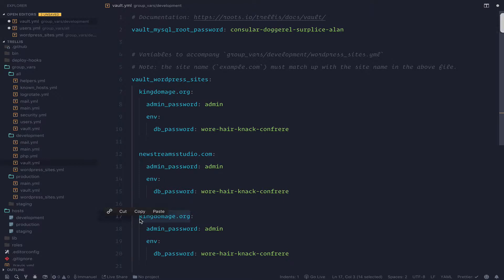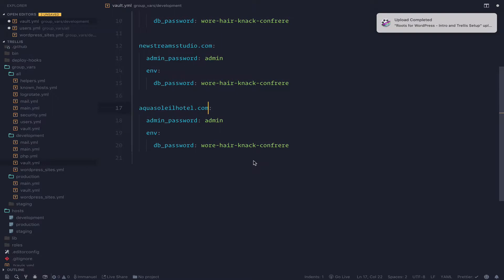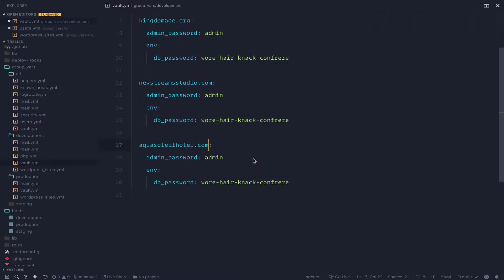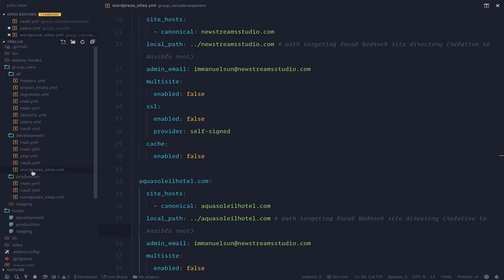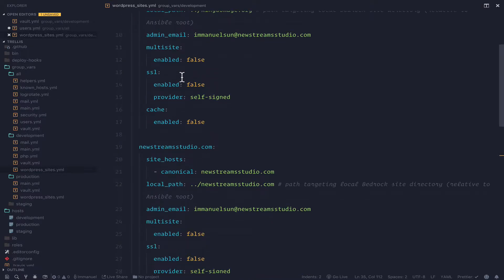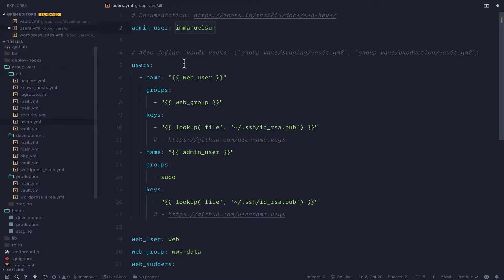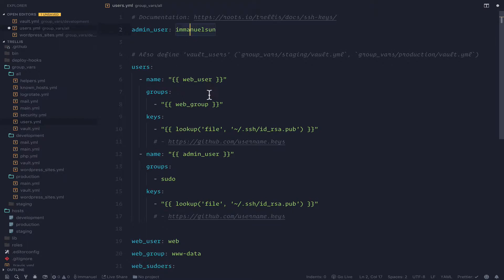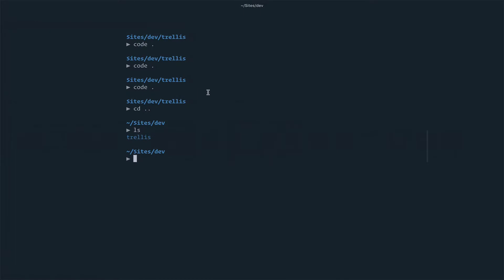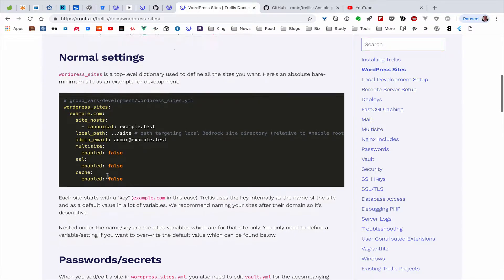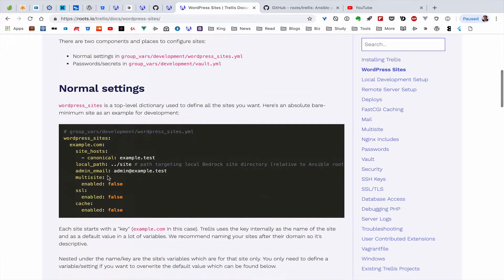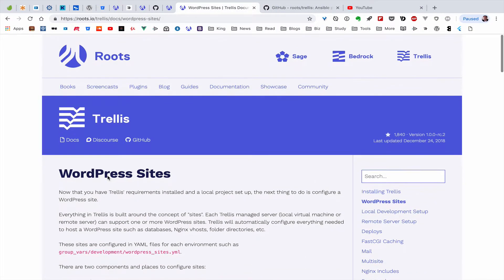The second site is going to be the studio, and the third is the hotel site. So that's done — that's pretty much the setup. First, go to group_vars, then the development environment, find the wordpress_sites YAML file, and change the setup for each site. Then change the password for each site in the vault file. If you want to change the username, go to the all directory and use the users YAML file to change your name.